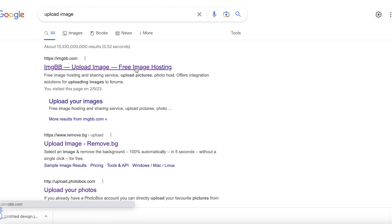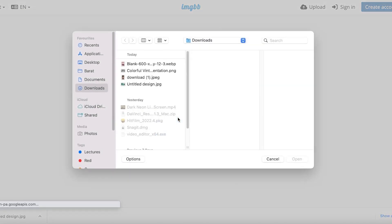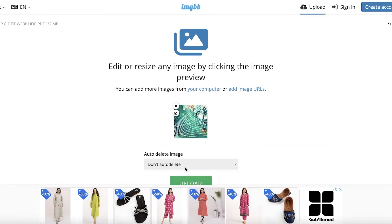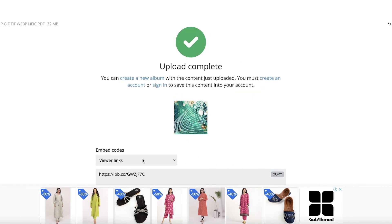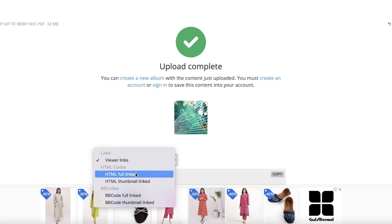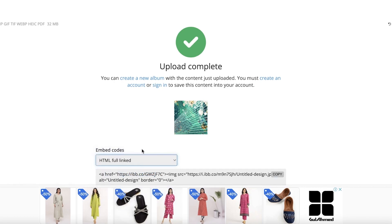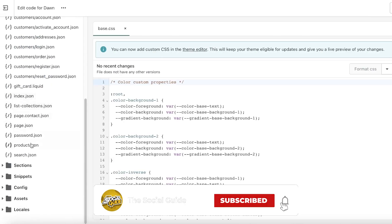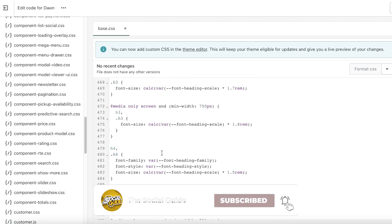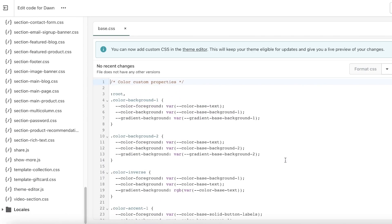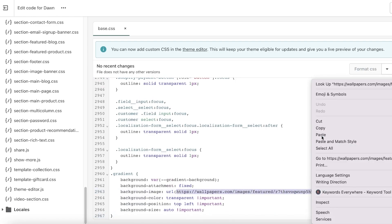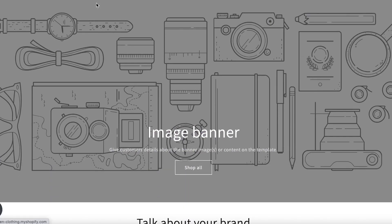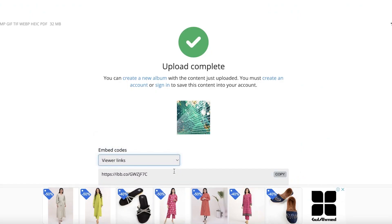Once you've downloaded your custom background from Canva, go to a free image hosting site like imgbb.com, click 'Start Uploading,' select your image, and click 'Upload.' Once the image is uploaded, you'll get a viewer link, an HTML full link, and an HTML thumbnail link. Copy the full HTML link, then go back into your Shopify store, go to Assets, scroll to the bottom, paste your new image URL, and click 'Save.'